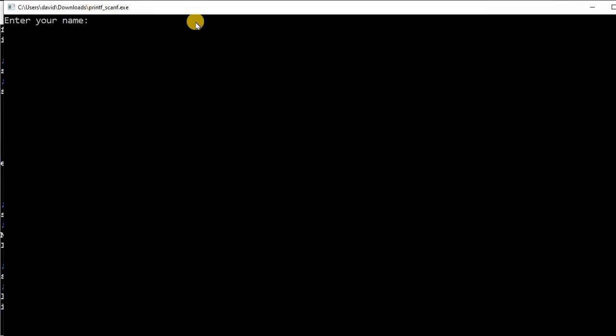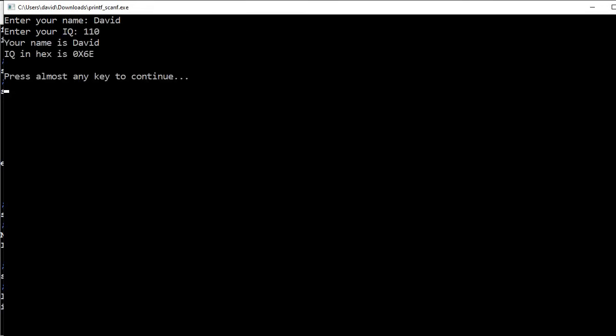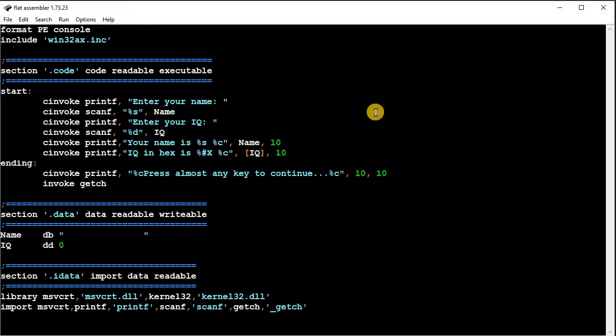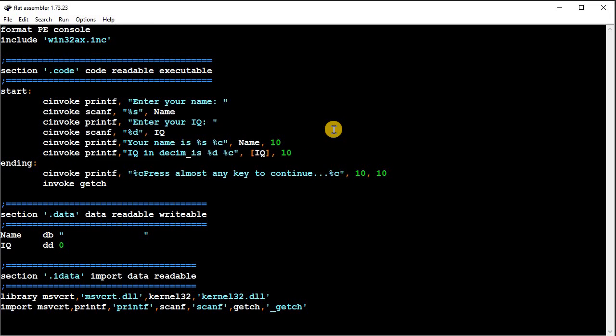So here, if I do that and enter it, then here your name is, and IQ in hex is, it puts that 0x in front of it. Okay, so now, let me just take that back out, your IQ, I'll just put your IQ is.